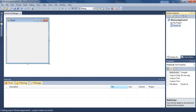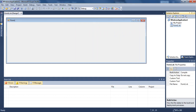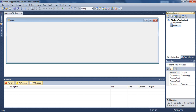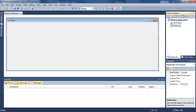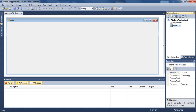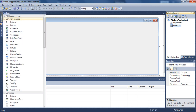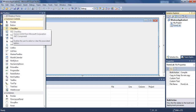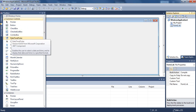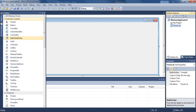Now we have the form where you are going to make the design for your user interface, as we always did. I am also going to show you the control we are going to use for today's class. You can click on the toolbox and you will see something called DateTimePicker. This is the control that we are going to use for today's class.